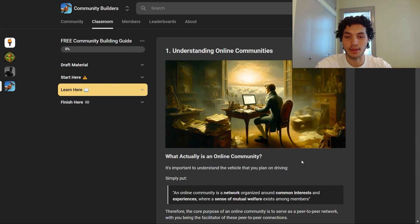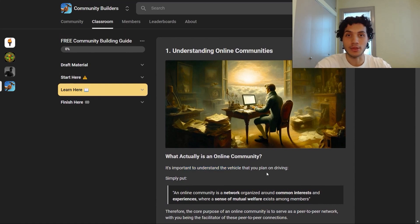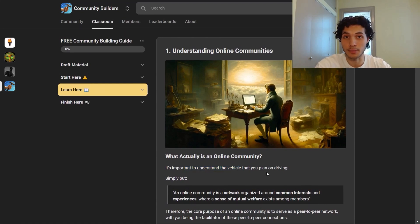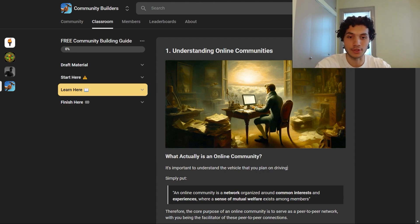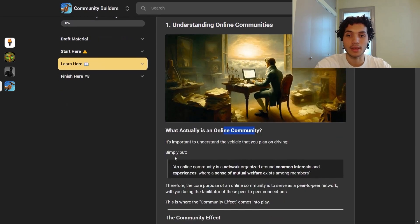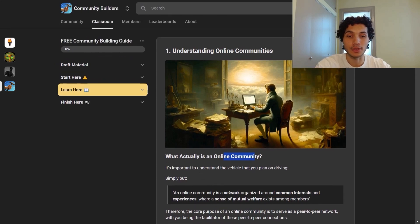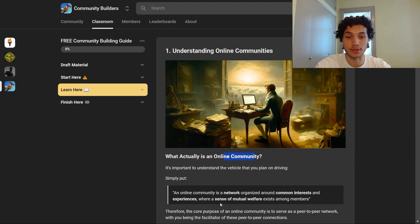So we'll start off with a definition. Because it's important to understand the vehicle that you plan on driving — if you plan on building a community, you need to know the vehicle you're driving, which is an online community. Simply put, an online community is a network organized around common interests and experiences where a sense of mutual welfare exists among members.